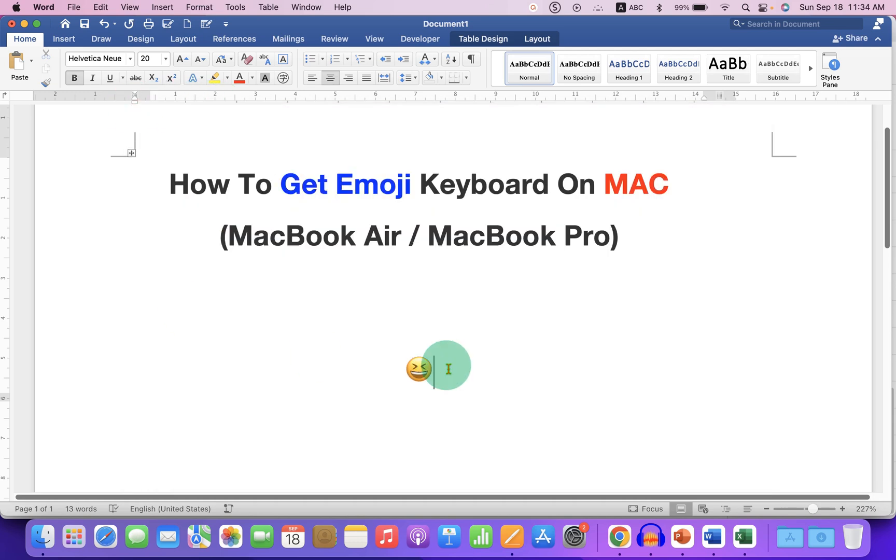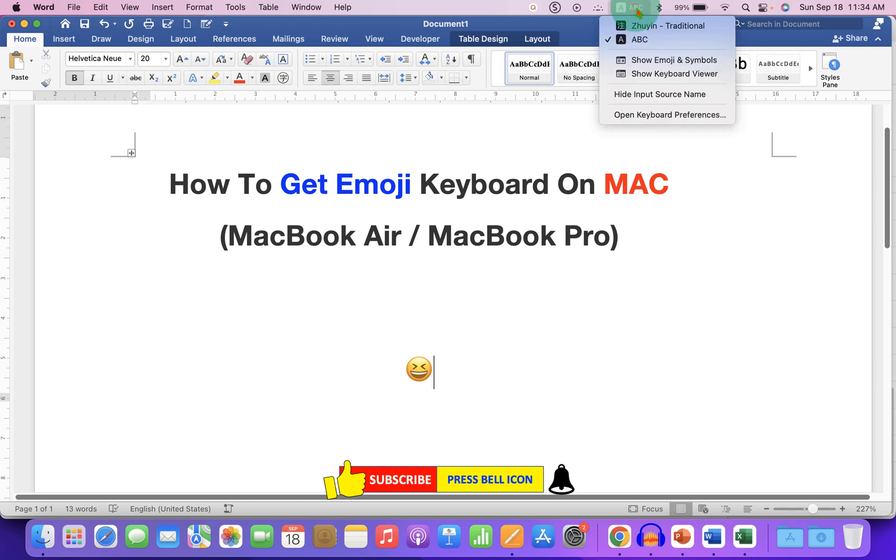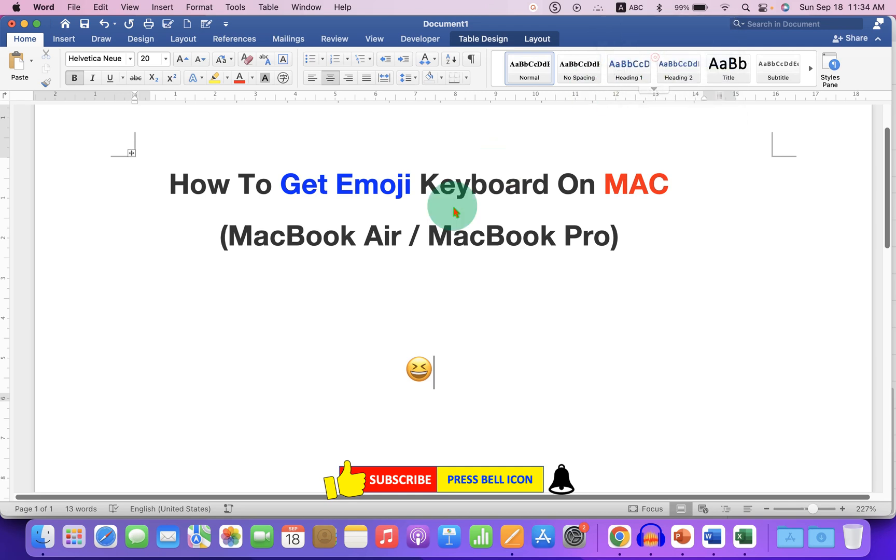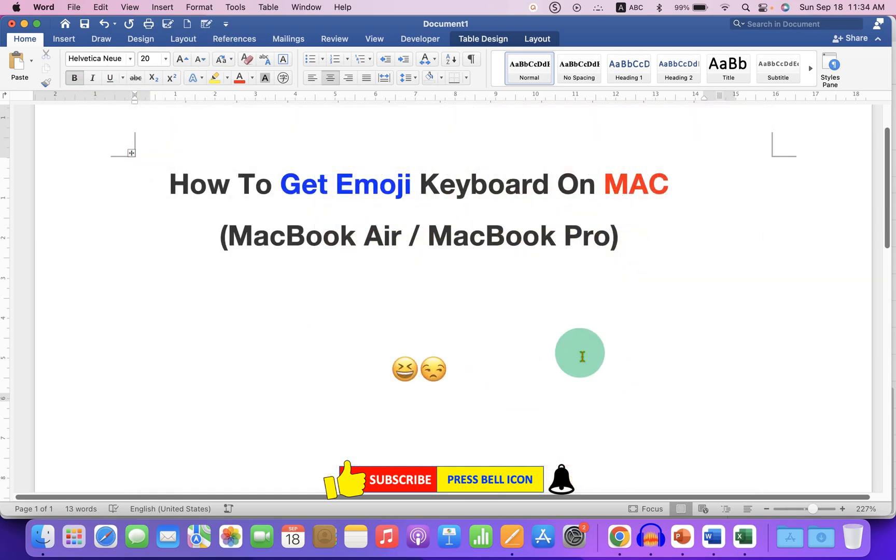You can also access the emoji window by clicking on this ABC button and by clicking on Show Emoji and Symbol. You will see the same emoji window and then you can just double-click on emoji to insert it. Now check out these useful videos shown on screen related to Mac.